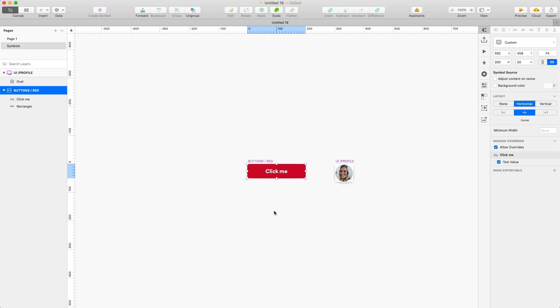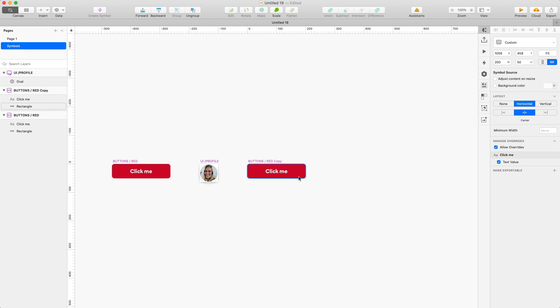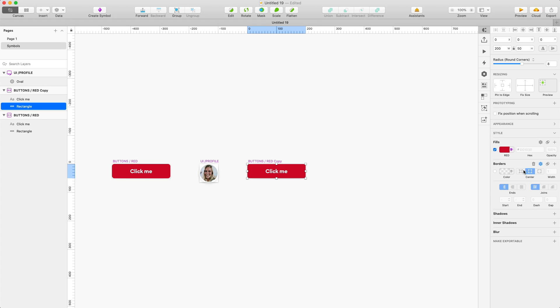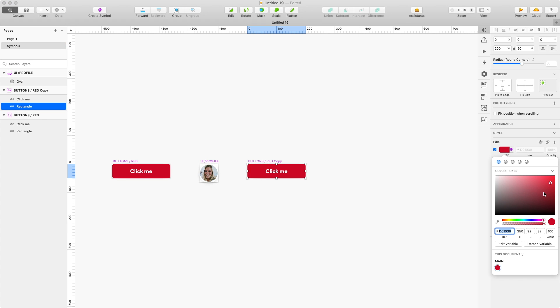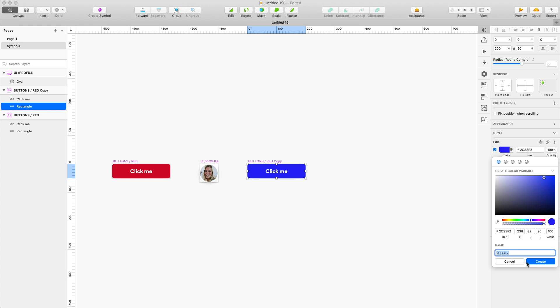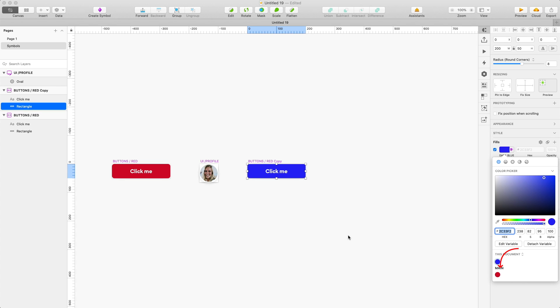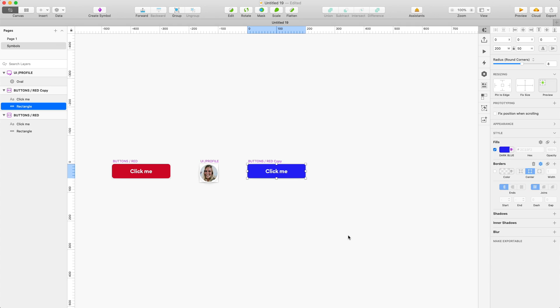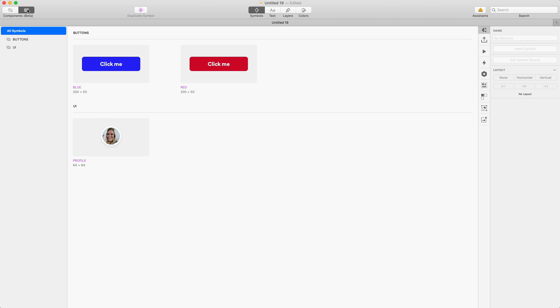And now that we have one button, let's duplicate it and create a blue button. And obviously for the blue button I'm also gonna make a new color variable for that blue color. And just to show you the difference, for this color variable I'm not gonna use the forward slash, I'm just gonna name it. And as you can see the blue is part of this document while the red is part of a folder called main. Now if I go to the components view I can see that all my buttons are in the same group.